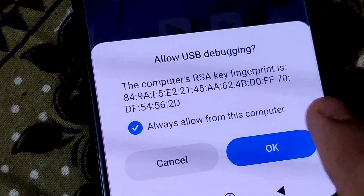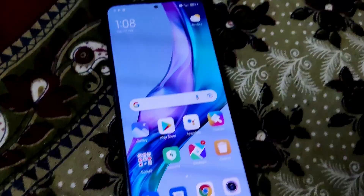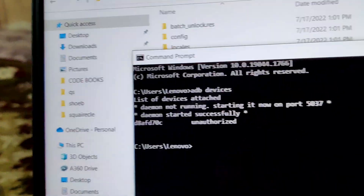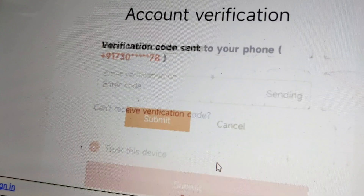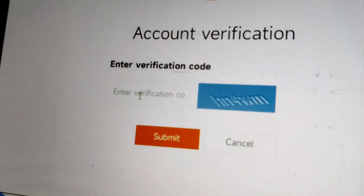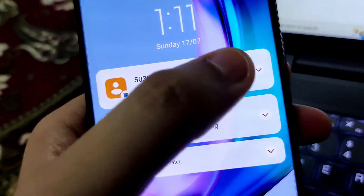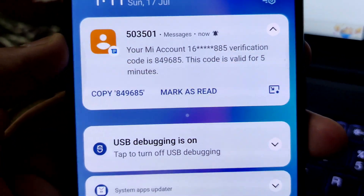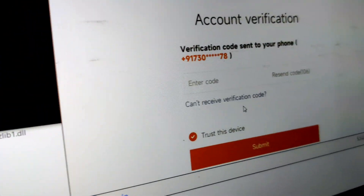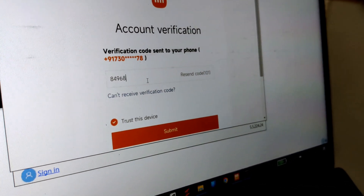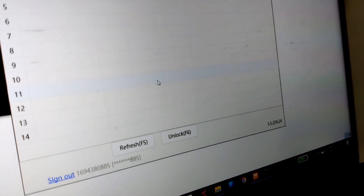On your smartphone, a pop-up will appear asking if you want to allow USB Debugging — tap OK. Now open the MI Flash Unlock tool. Verify your account and phone number. It will send an OTP — type in the OTP to log in. For example here the OTP is 849685. Tap Done, and now you are signed in to your MI account.